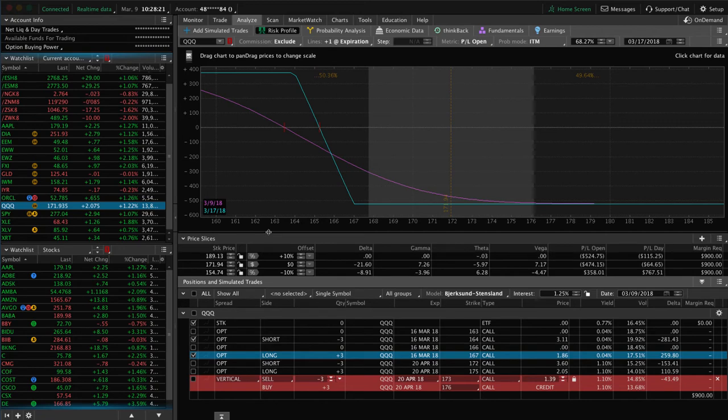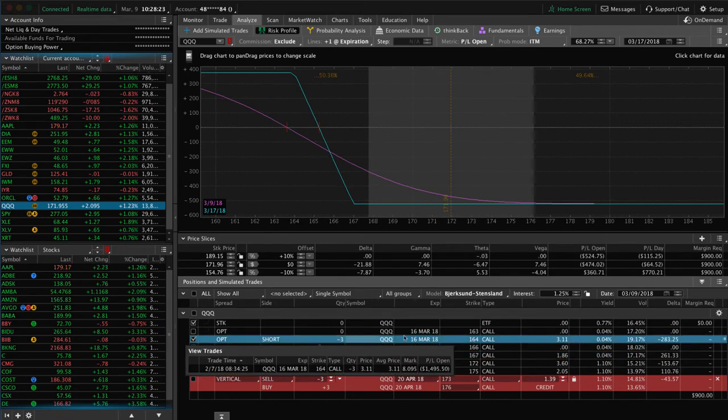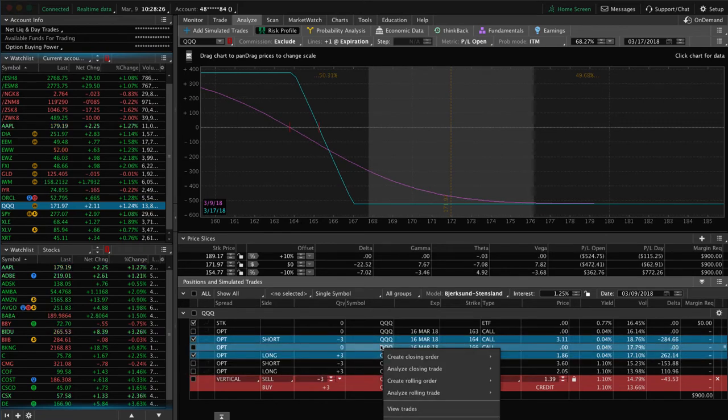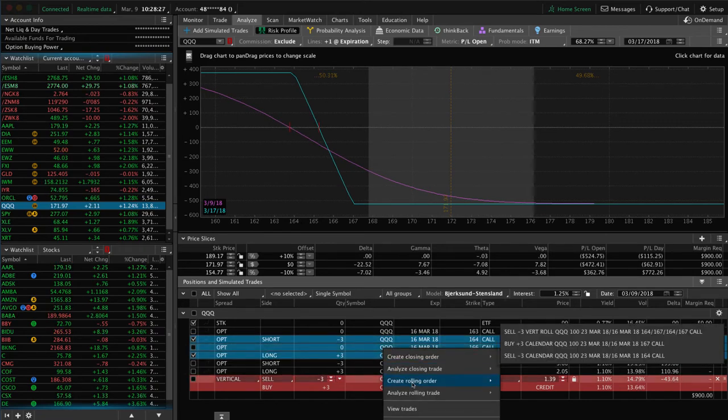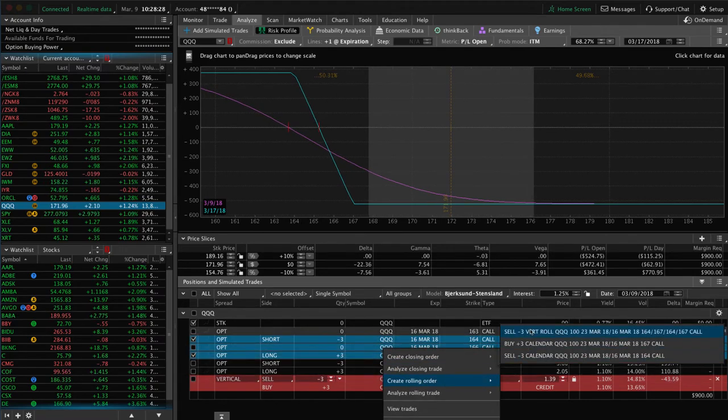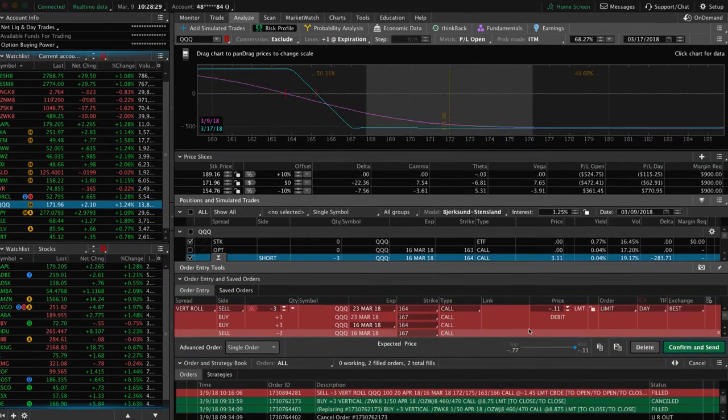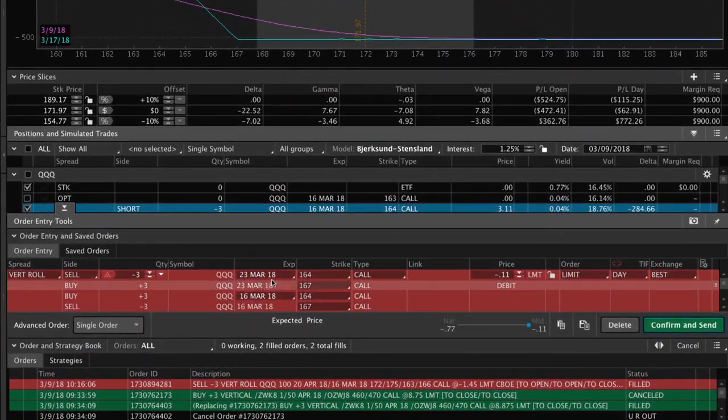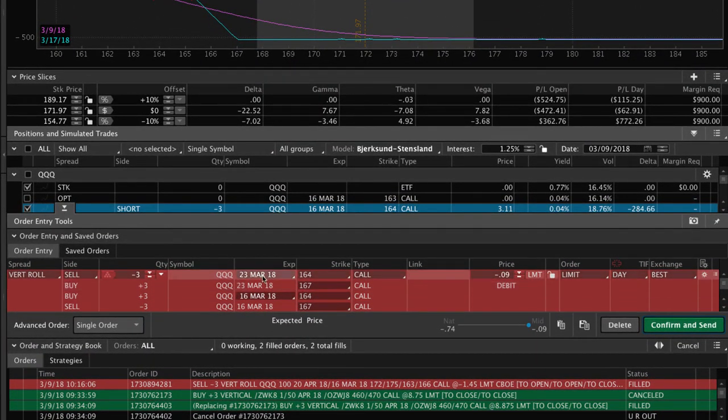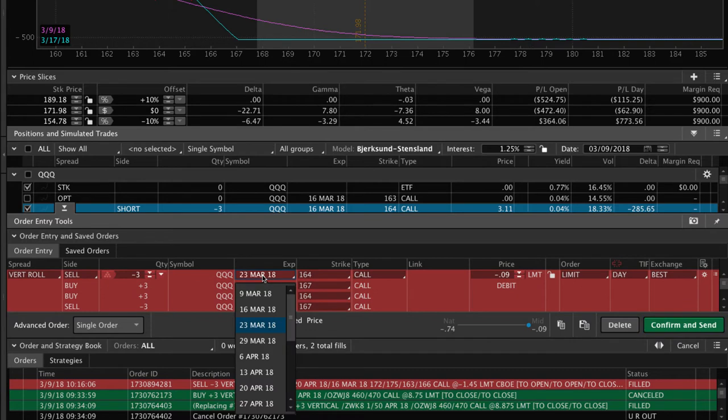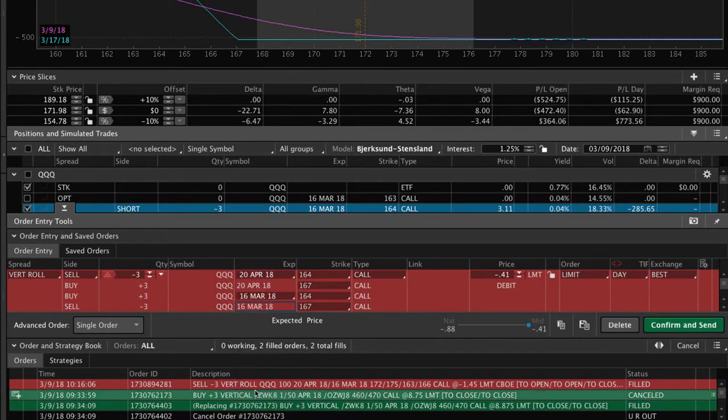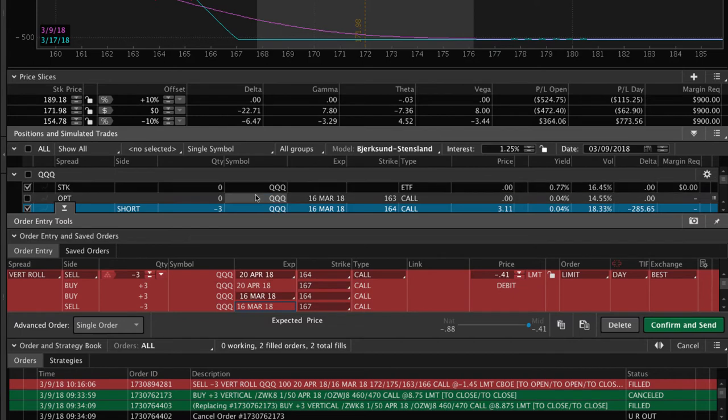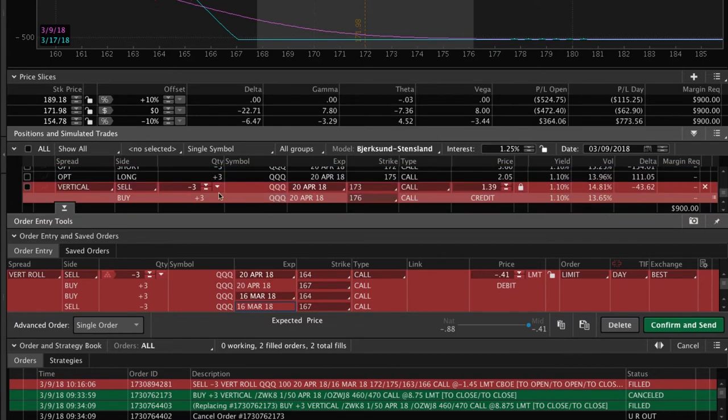So to do that, you can simply highlight the position, right click, create rolling order, sell vertical roll. Now it defaults to the next expiration cycle, which is a weekly. That's not the one we want. So we want to change that out to the April 20th, which is the April monthly cycle.